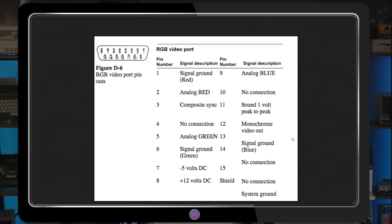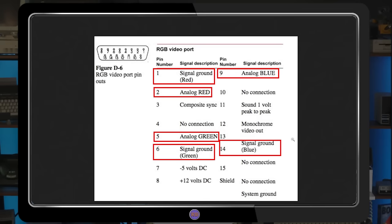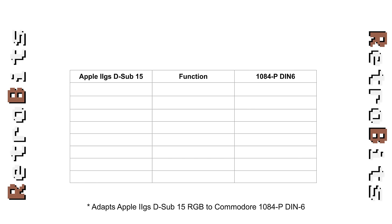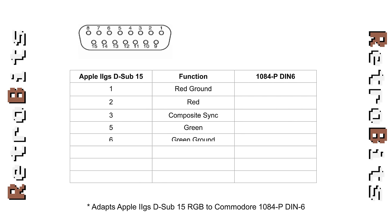We're only interested in the analog RGB signals: red, green, blue, ground, and composite sync. Having found the data, I'll record the pin numbers and their functions so we can create a wiring reference.